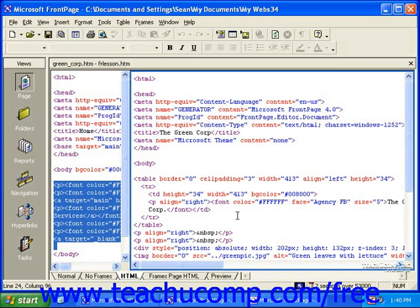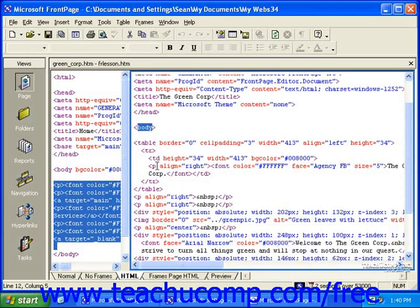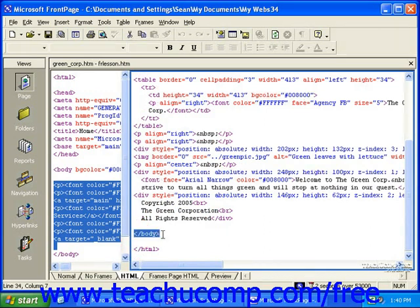As we just stated, HTML is based on the concept of paired tags. For instance, when you're in the HTML view, you can see that any content in the page is between the body starting tag and the body closing tag.